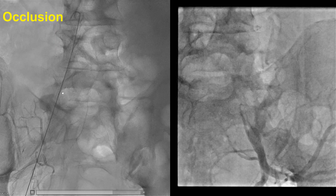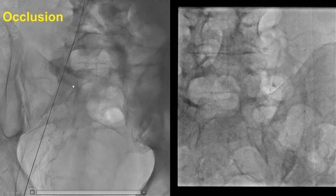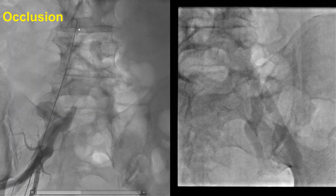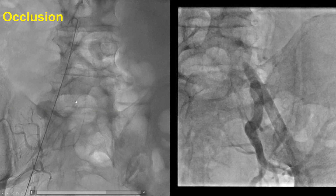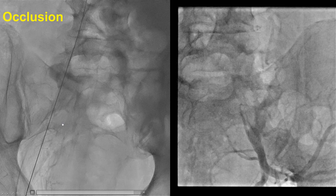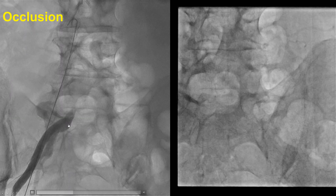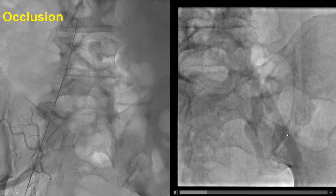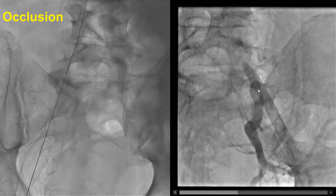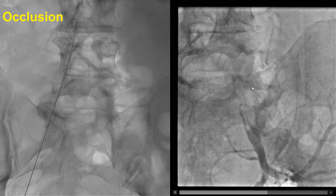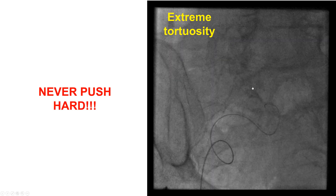These are examples where the wire will not go, and the reason is because there is an occlusion of the iliac artery. In cases like this, one does not want to advance equipment — a change in access is required.